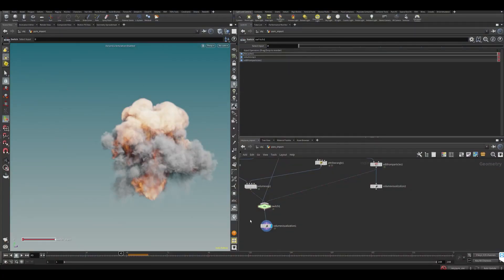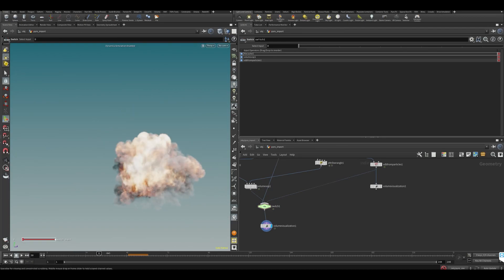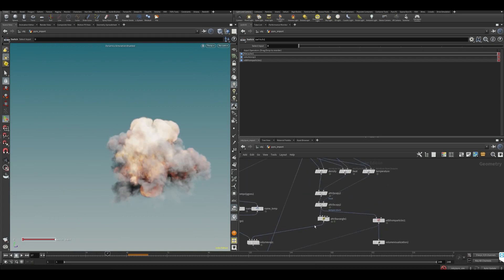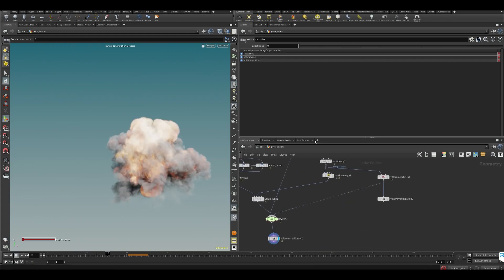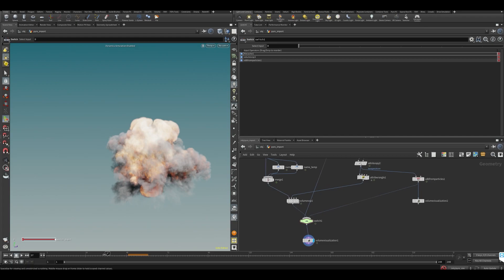Alright, so I did high resolution simulations to get some more details. This is just the original cache that I'm reading, but I put a switch down here to switch between the different versions.